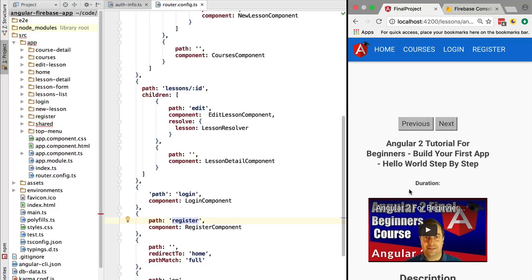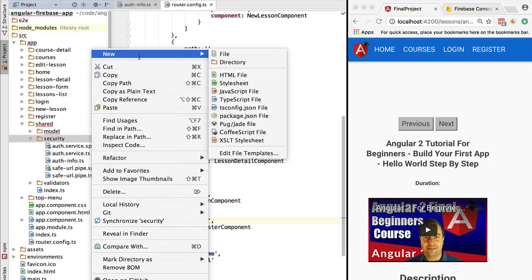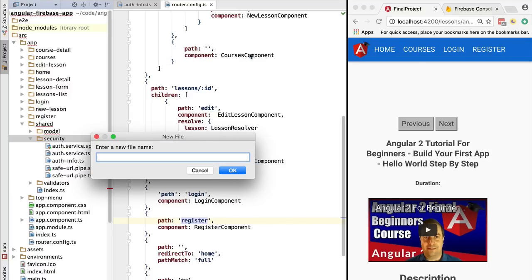Otherwise, we should be redirected to the login page. The way that we implement this is with a CanActivate router guard. That's what we're going to do. In the security folder, we are going to create a new file.